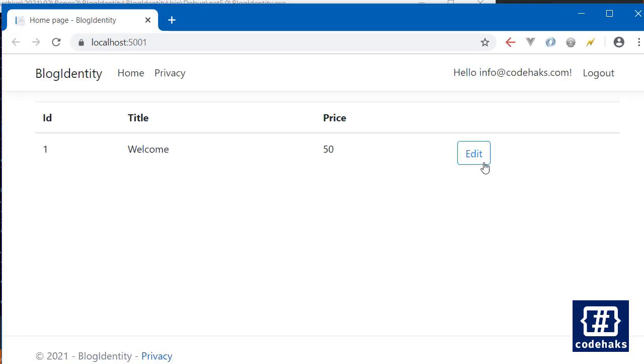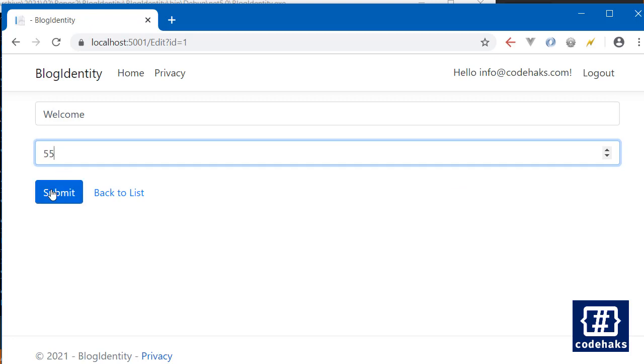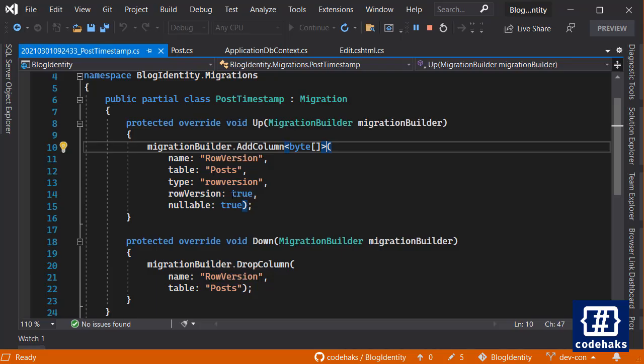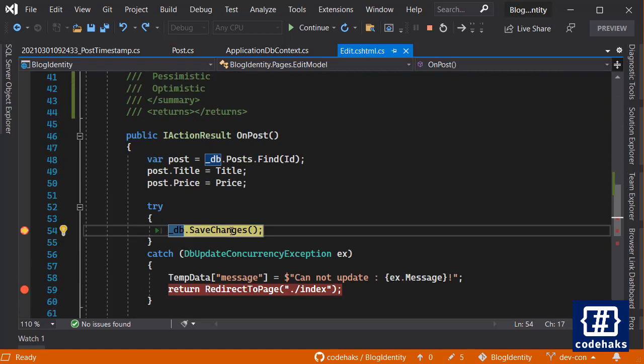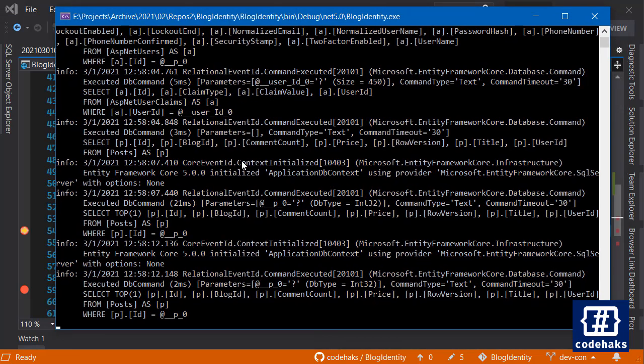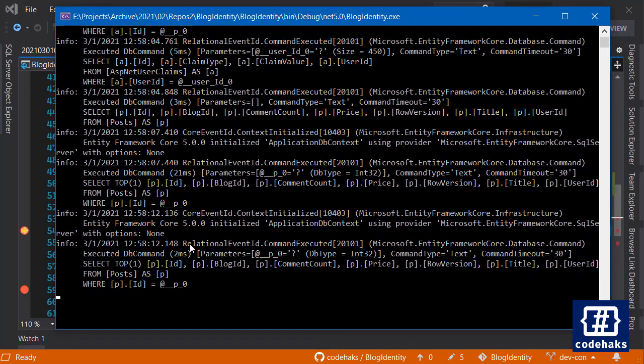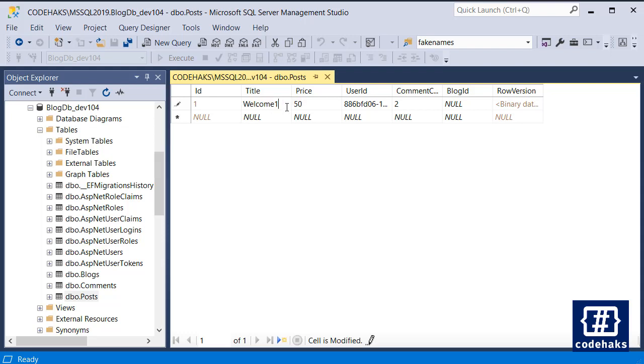We have our application up and running. Let's change the price to 55 and submit. Save changes is here. The update clause is here somewhere, not executed yet. Let's go to Management Studio and change the comment count to 1 and commit.